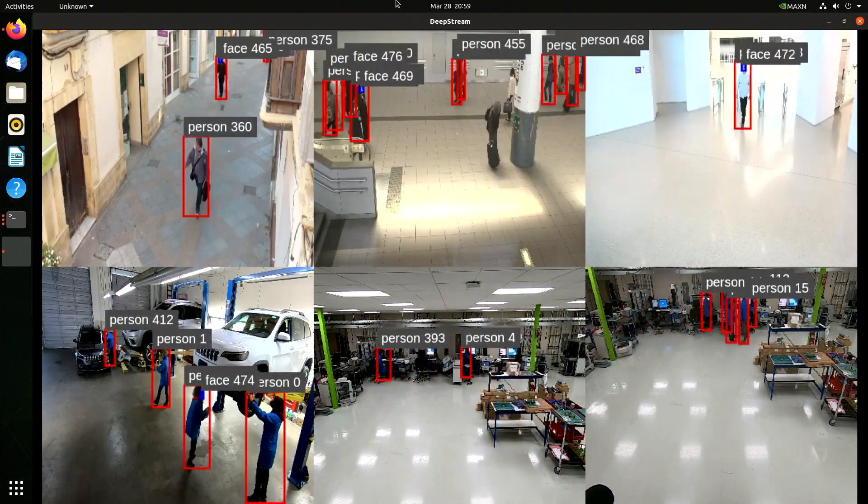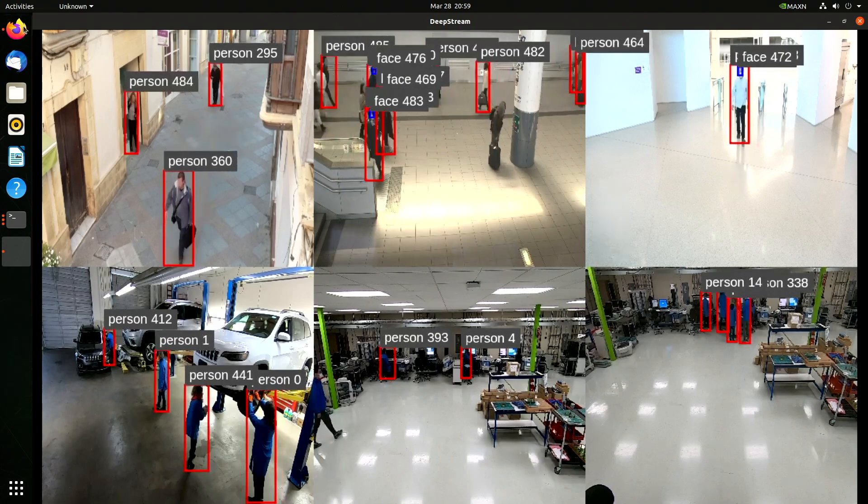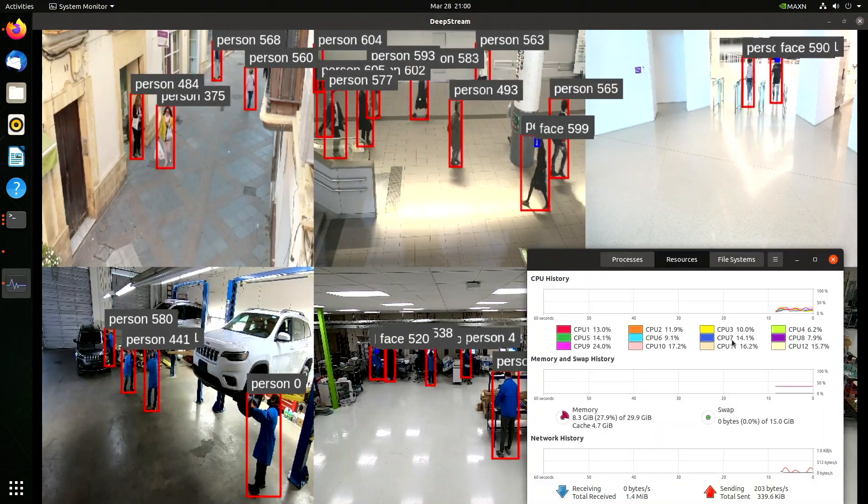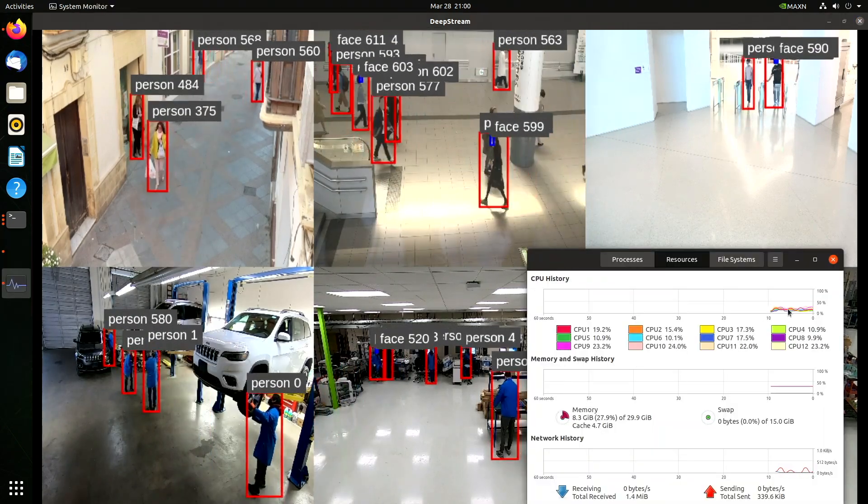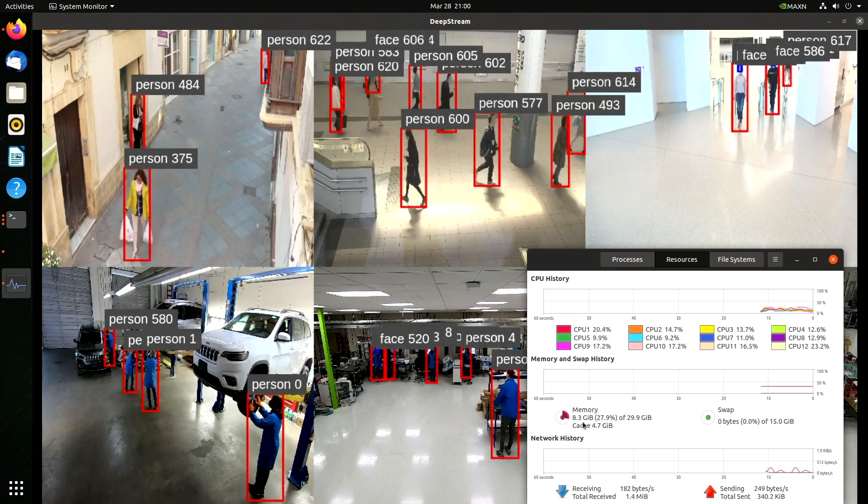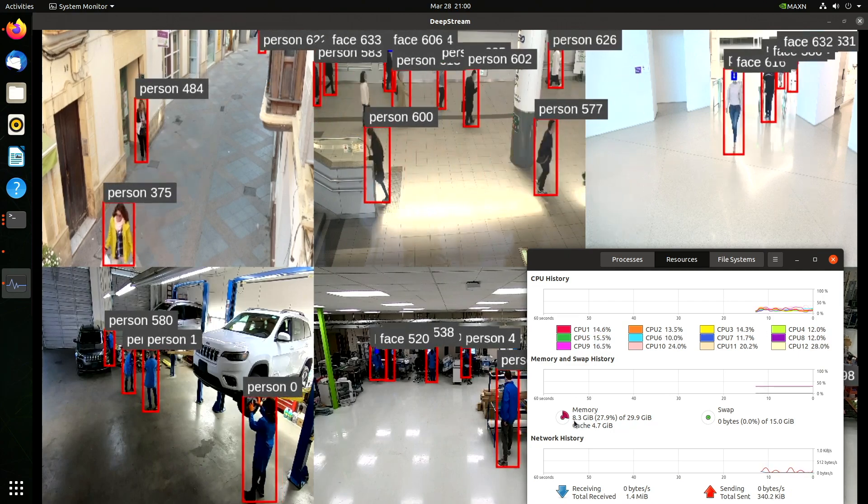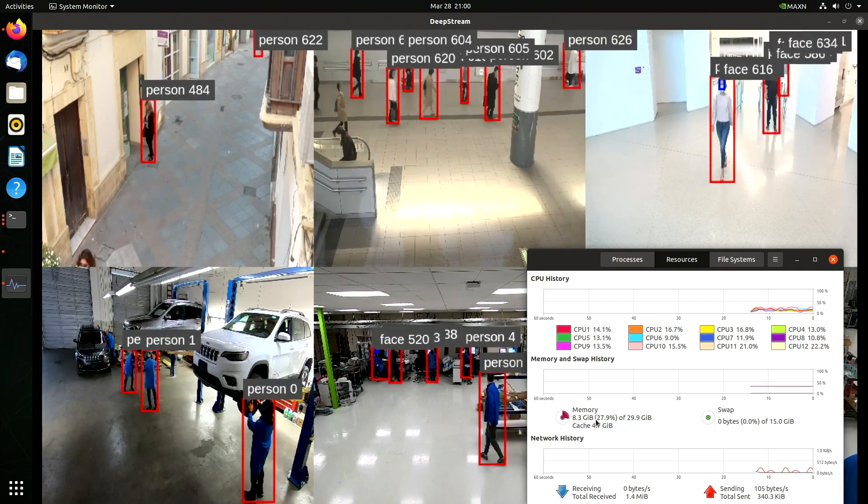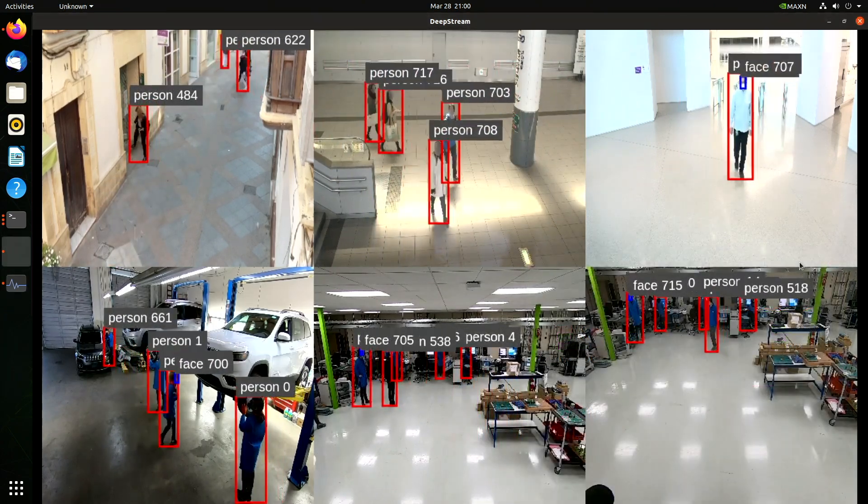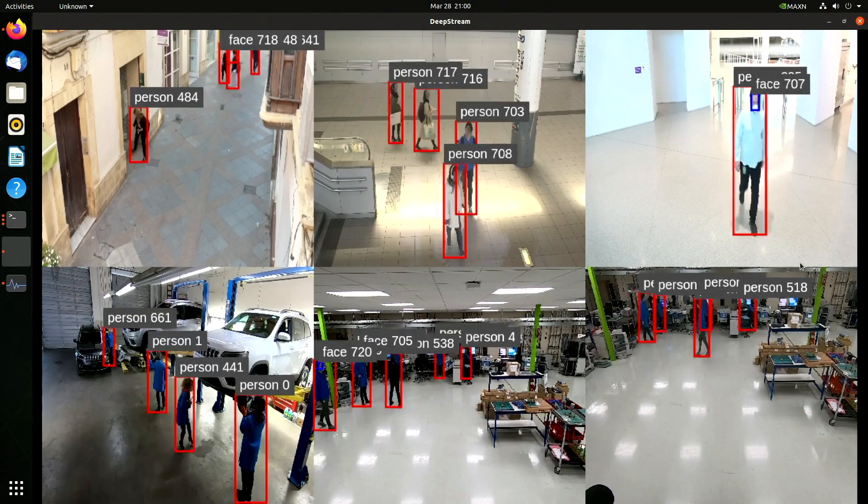I think this is full screen. We're looking at six 1920 by 1080 streams. Let's take a look at the system monitor. You can see that everything's relatively quiet. We're using about 8.3 gigabytes of memory. And here's the exciting thing about Orin. We can run multiple models at once. Let's start up Riva.